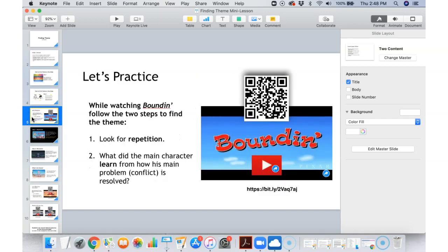So here's what we're going to do. We're going to watch this short video called Boundin. We're going to look for repetition and we're going to look for what the main character learns from going through this problem. There are a few different ways that you can watch this video.